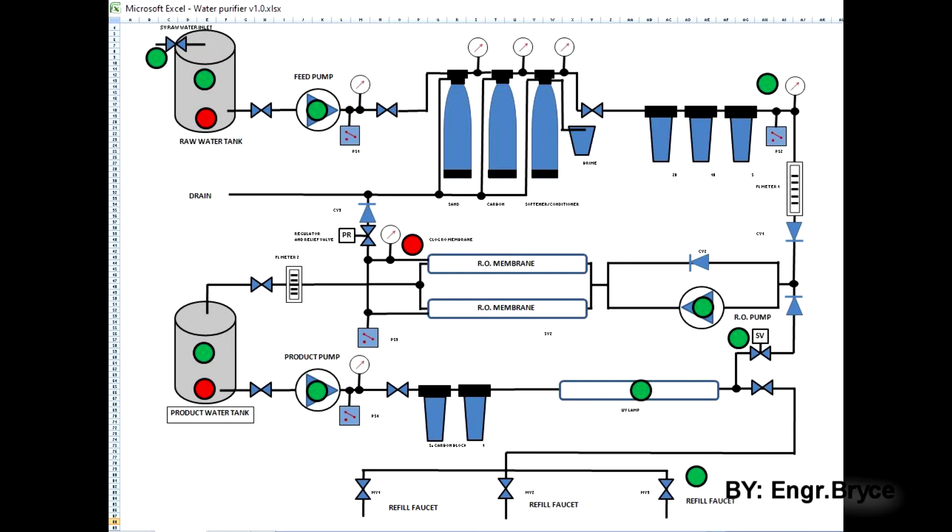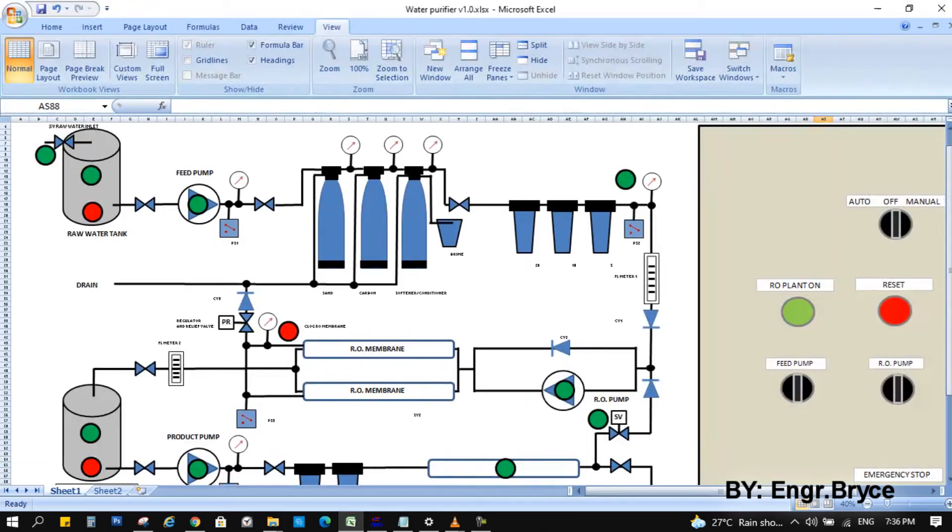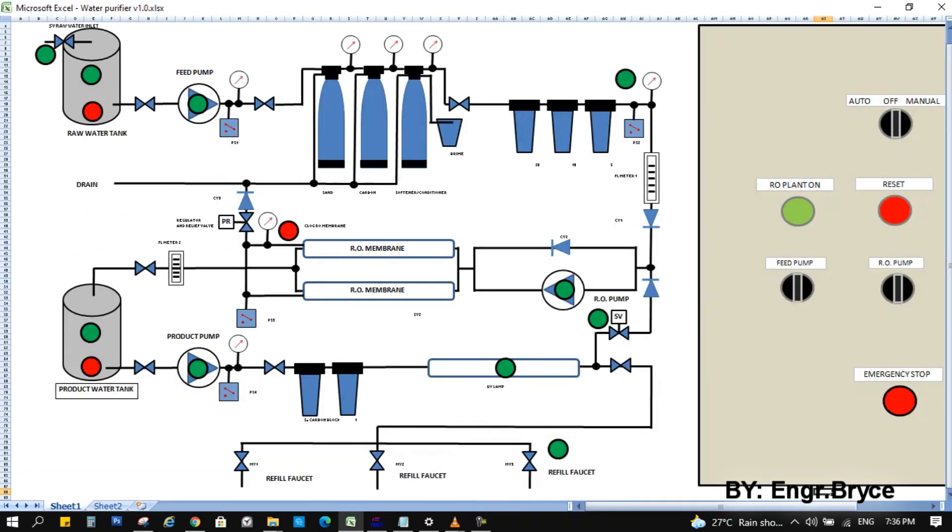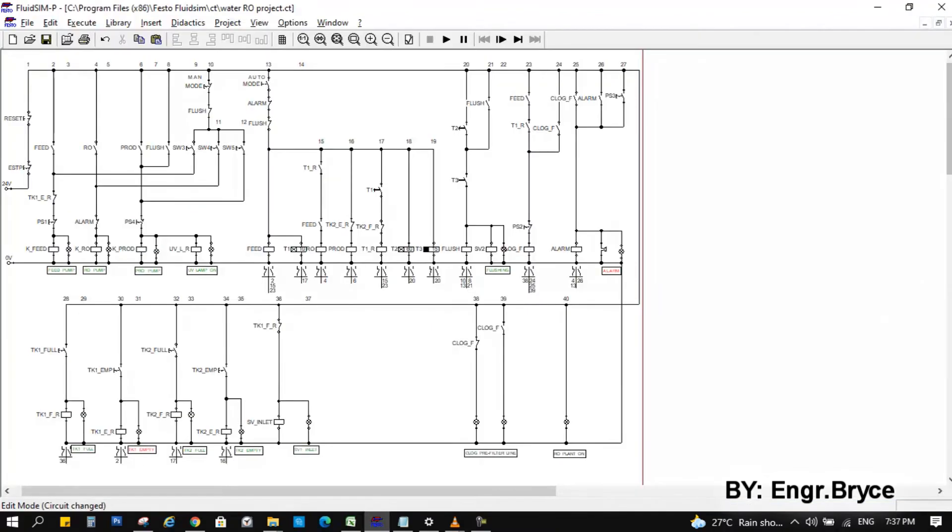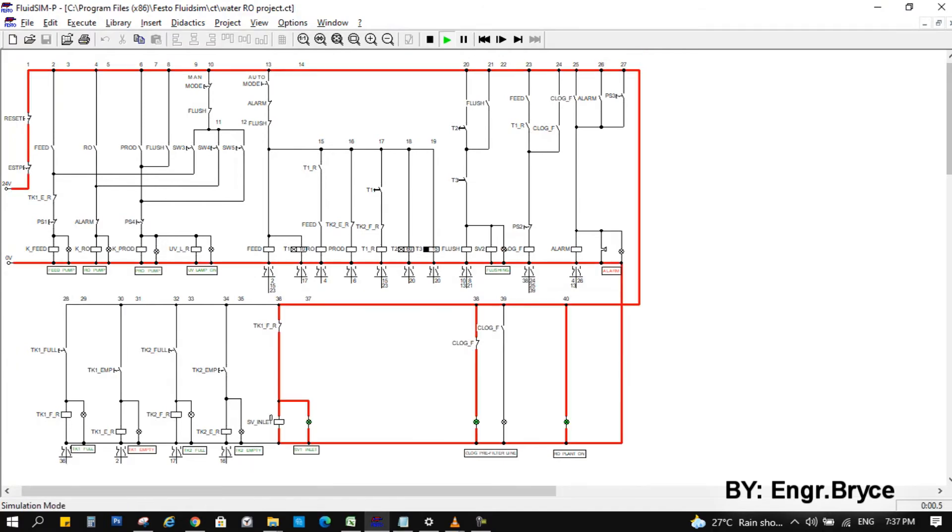Here is my block diagram of water purifier. I draw using Microsoft Excel since I feel more comfortable drawing in Excel file. And here is my electrical diagram drawn in FluidSim application. And this is ready to simulate the circuit.